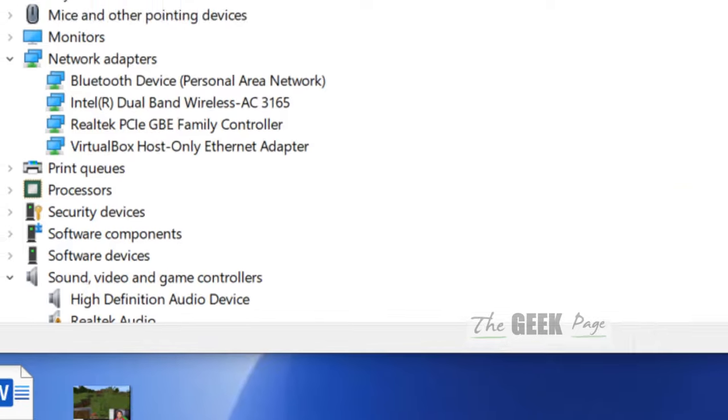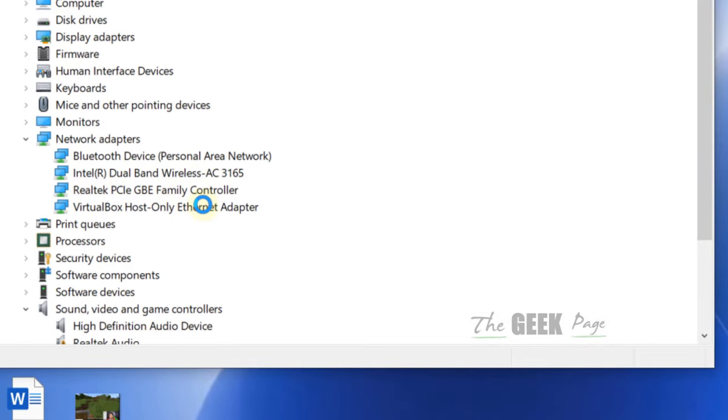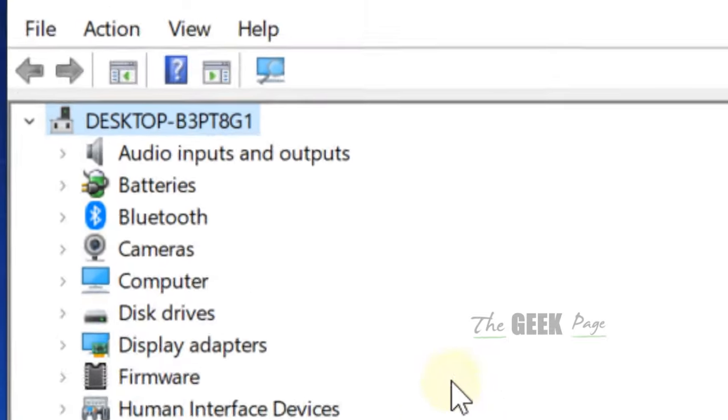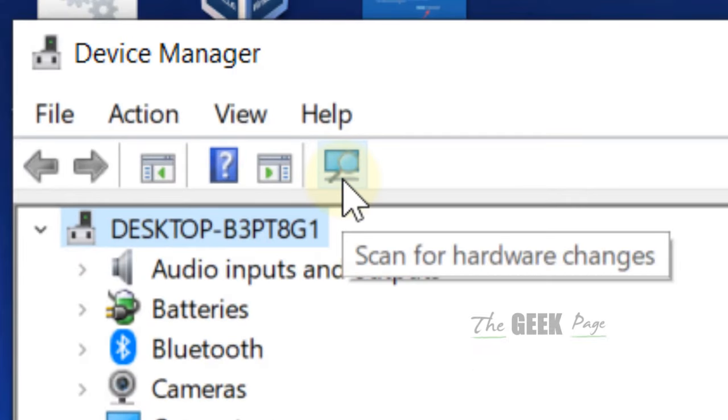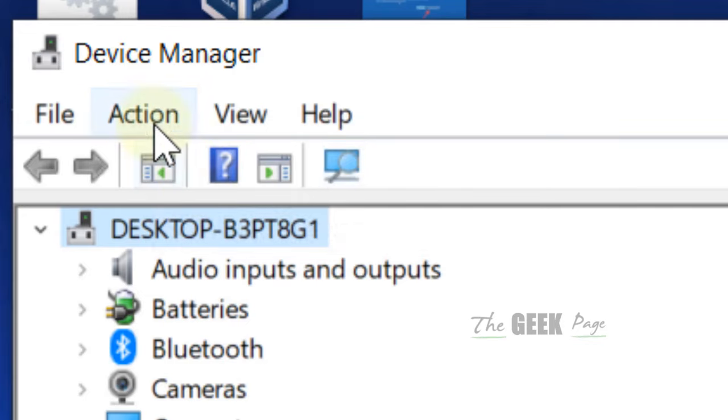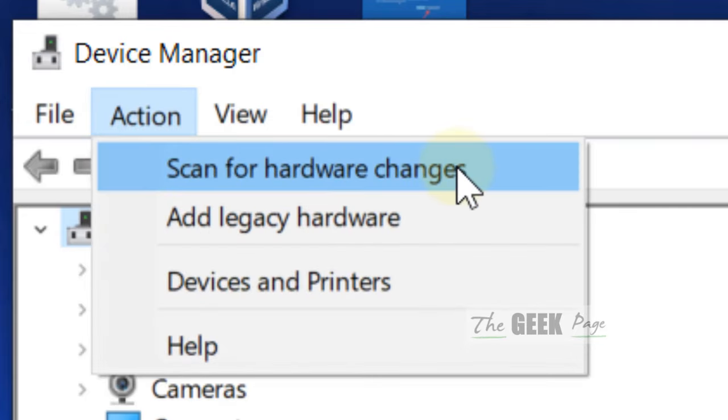Now when you have uninstalled all WAN network adapters, what you have to do is click on this icon, scan for hardware changes. Or you can click on action and click on scan for hardware changes.